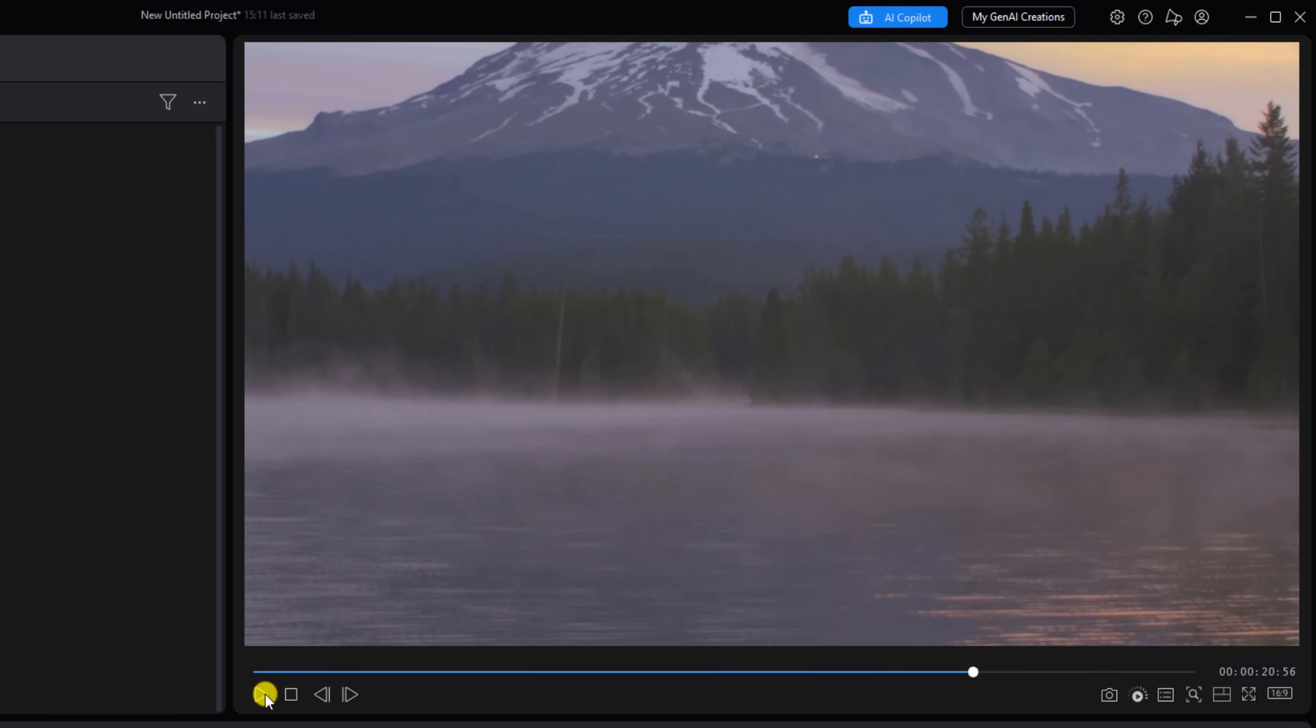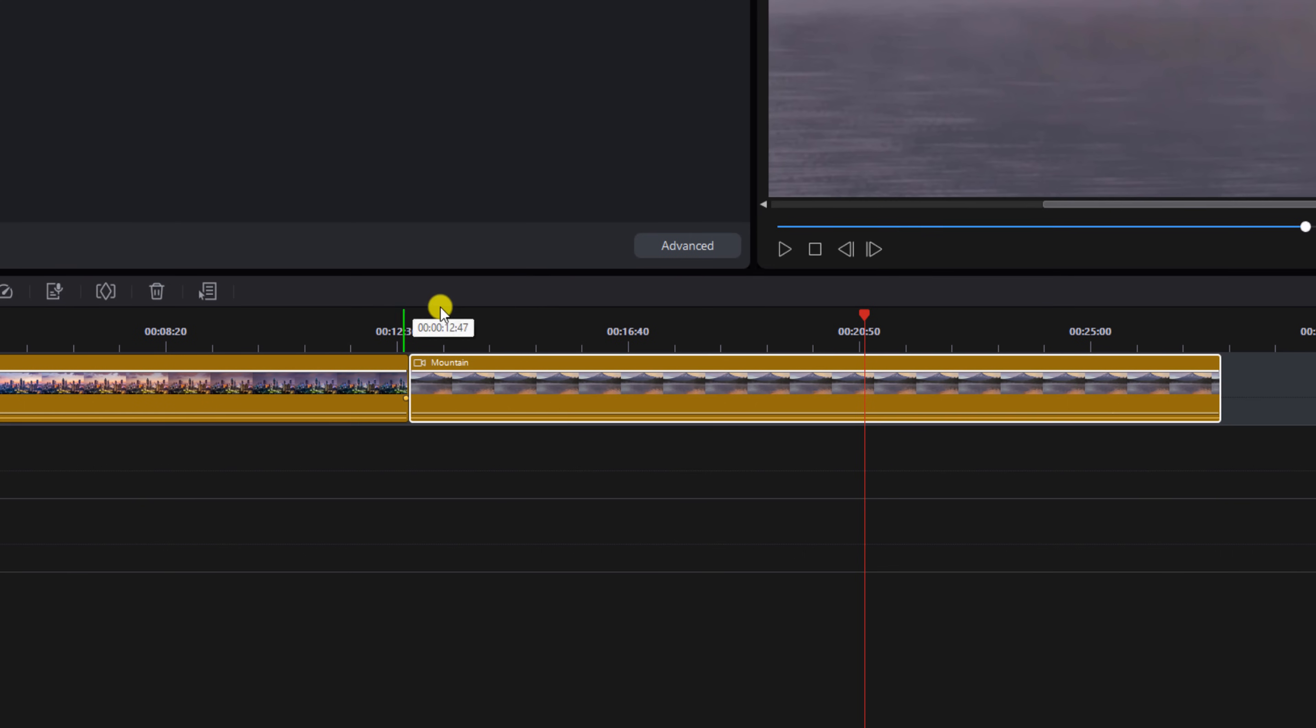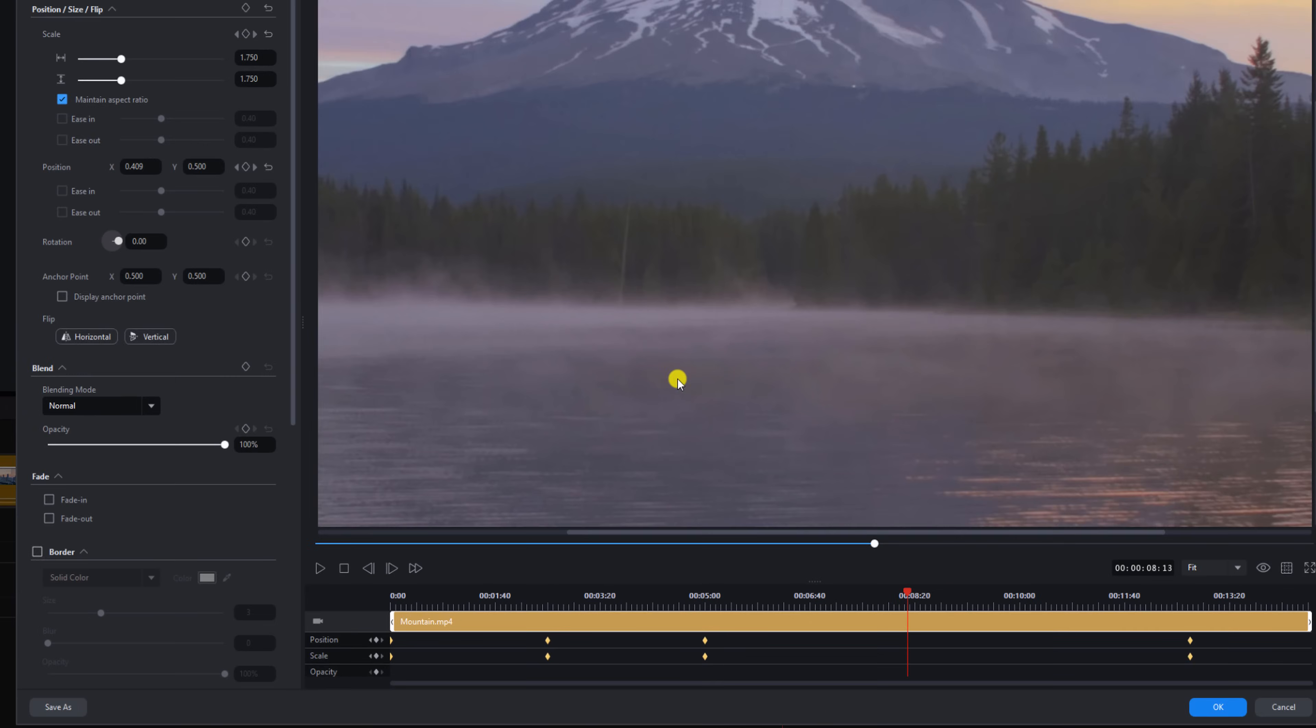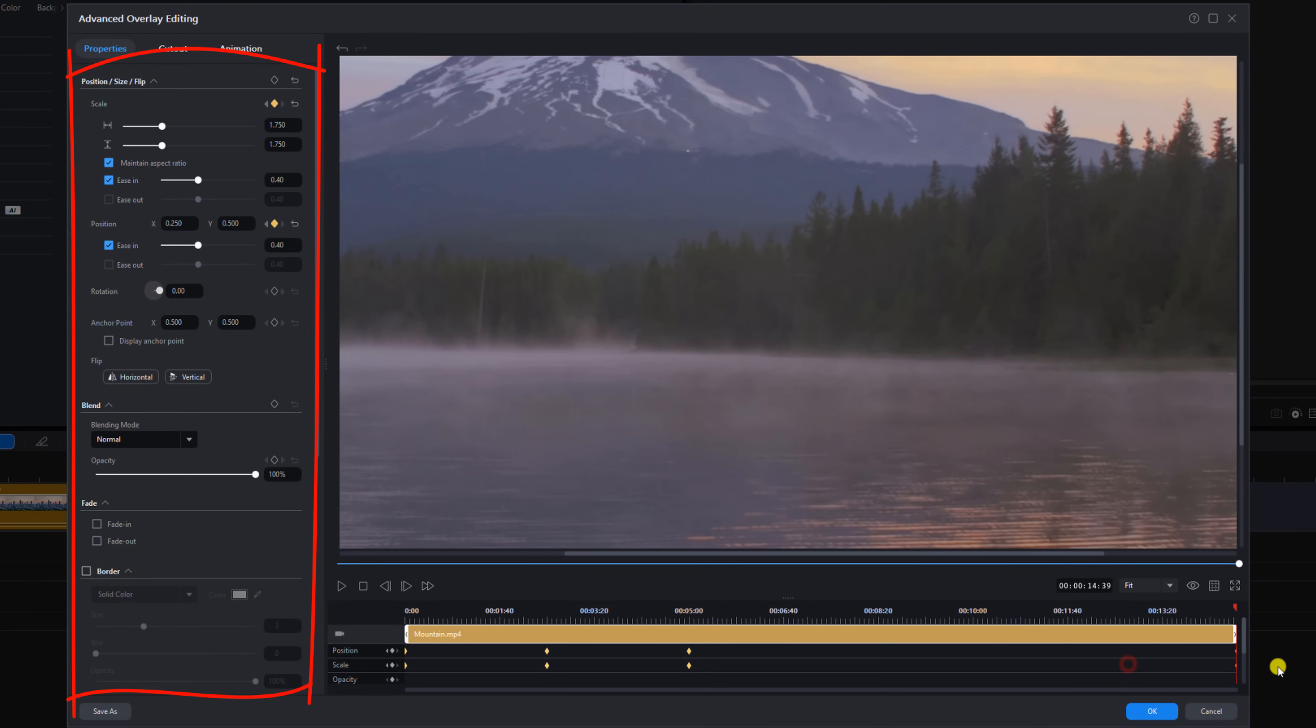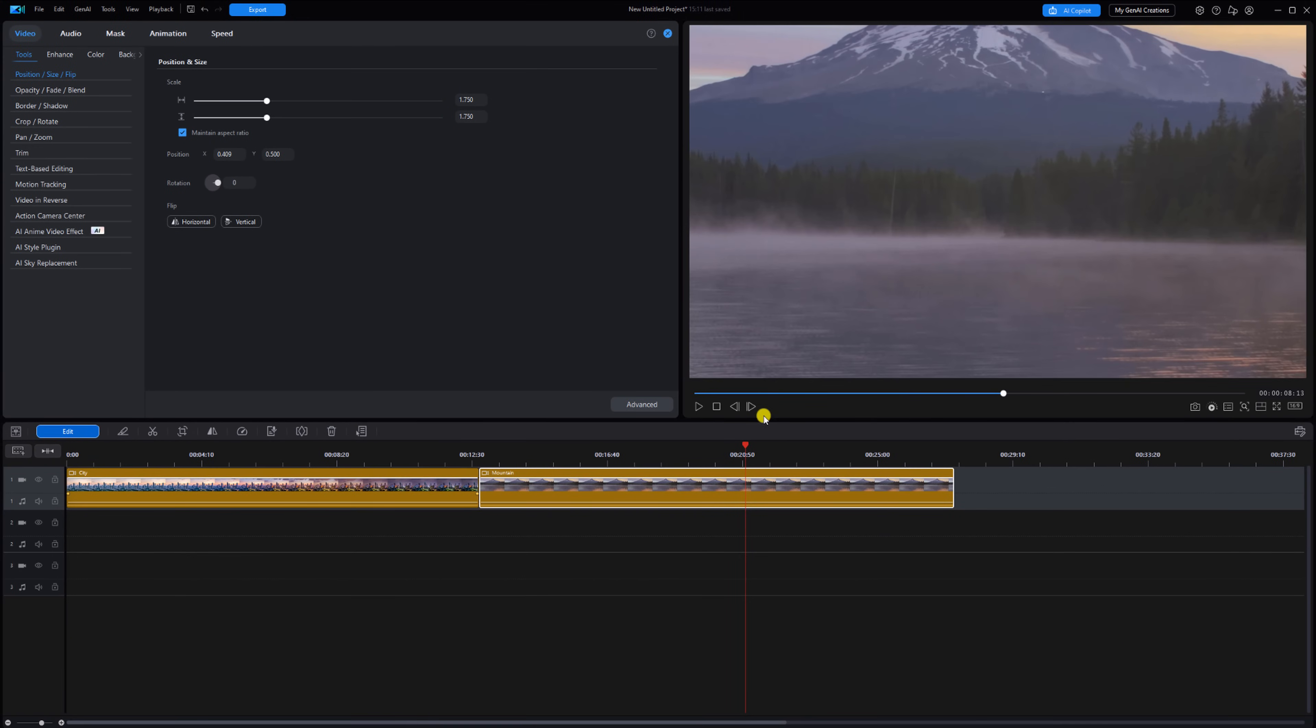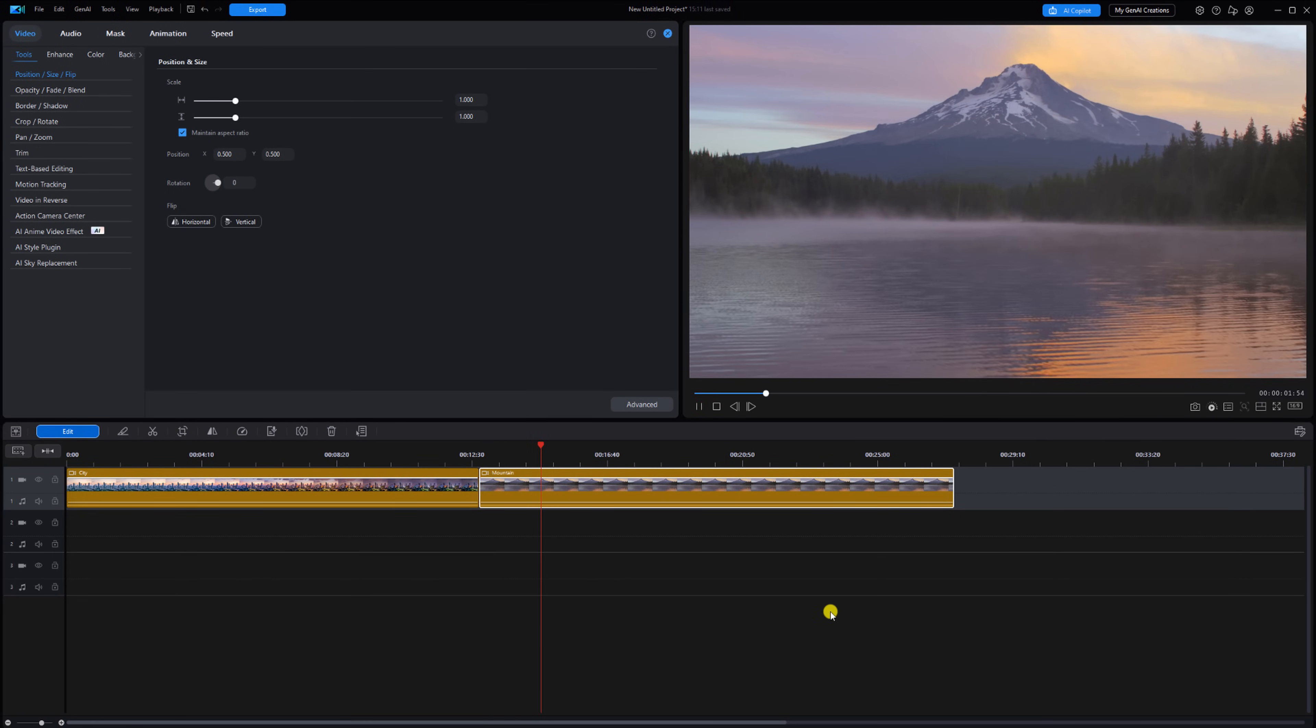Now if you need to make adjustments to the keyframes, that's super simple as well. Just left-click on the clip, go to Edit, go to Advanced, and now you can drag the keyframes where you want to. You can change the keyframe parameters on the left-hand side of the screen. You can change it up however you want. Once you're done, just click on OK, and we'll play that back again.